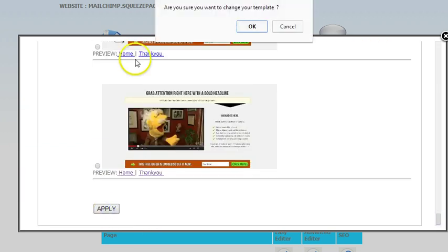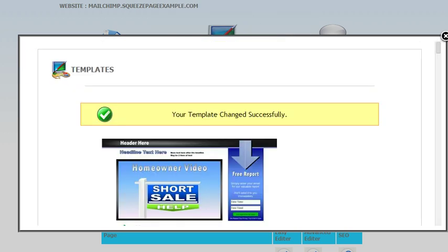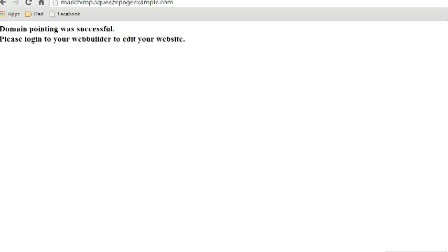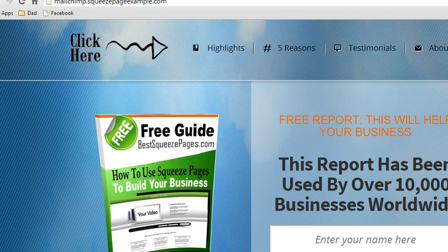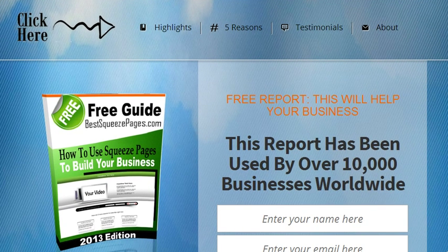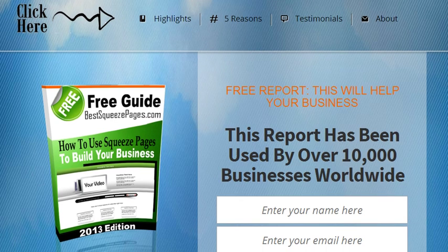And then I'm going to click Apply. And that's it. Now let's go to the live domain, and I'll show you exactly how easy that is. Now here's the domain right here. Okay? And this is how it looked like before I added the template. So now I'm just going to refresh it. This is MailChimp.SqueezePageExample.com. And here you go. And look at that. Now you've got a beautiful squeeze page in place. Right there.